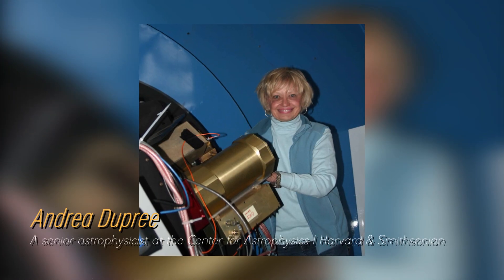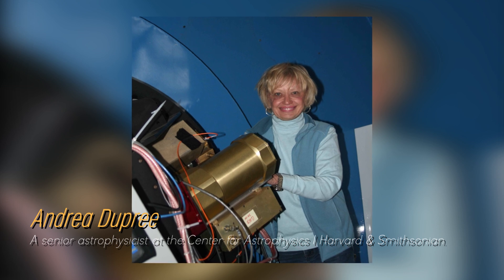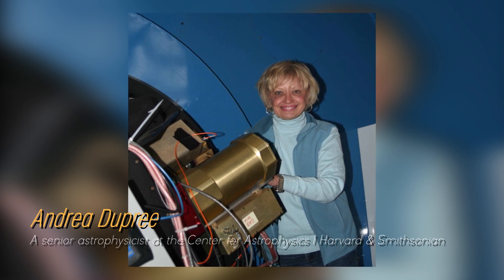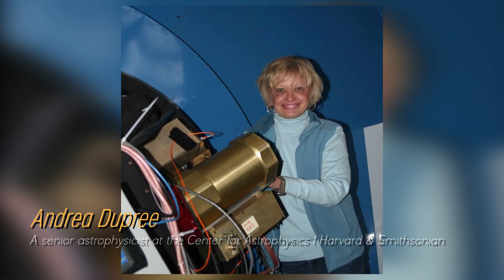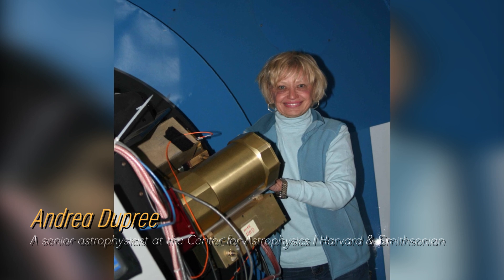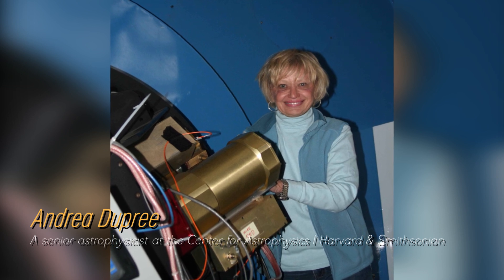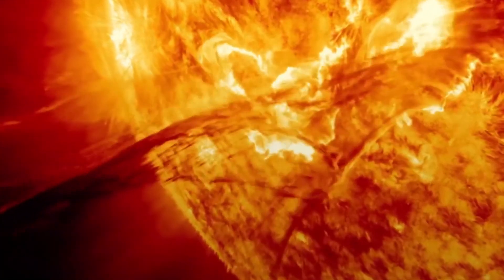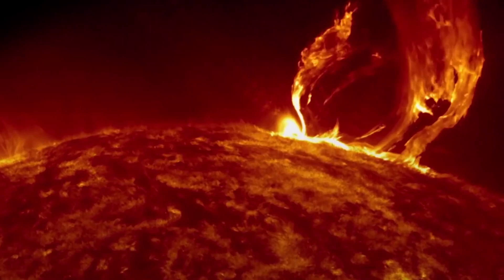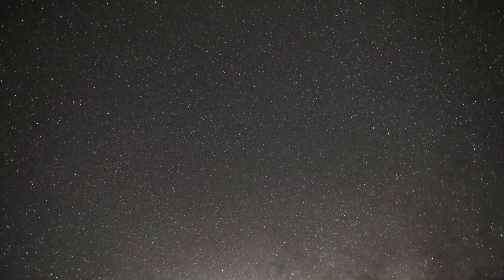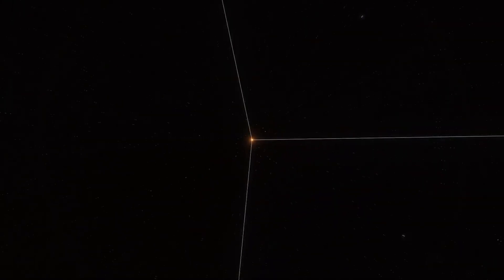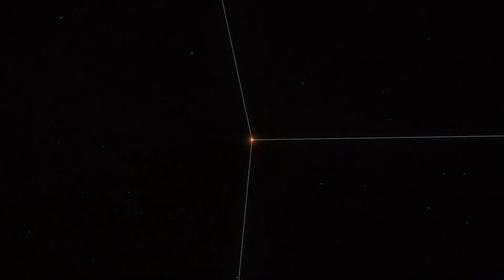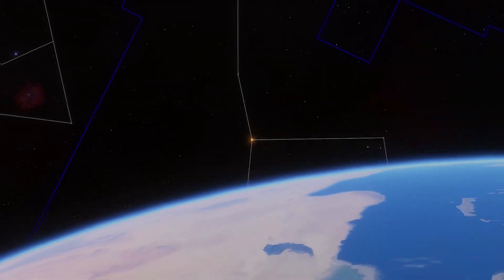Astrophysicist Andrea Dupree of Harvard's Smithsonian Center for Astrophysics notes that Betelgeuse currently ranks as the seventh brightest star in the night sky, moving up three positions from its usual position of tenth. If you are in the southern hemisphere, you can easily see Betelgeuse shining at dusk.